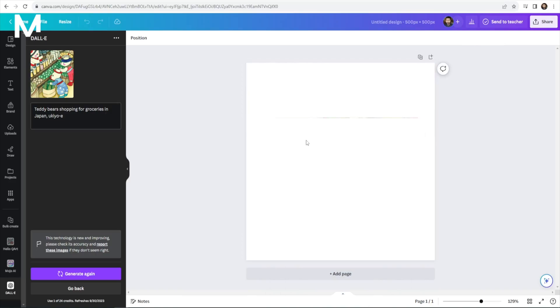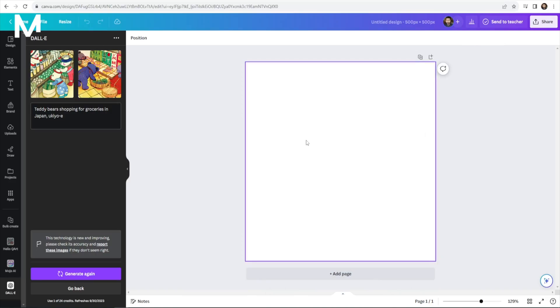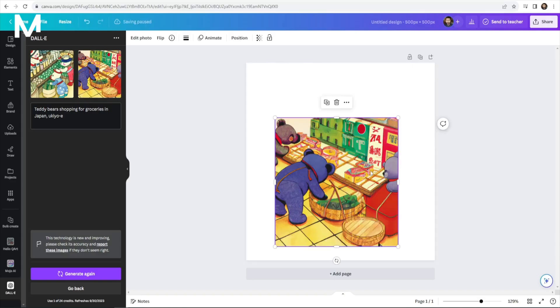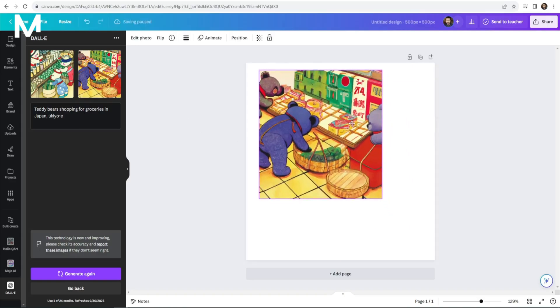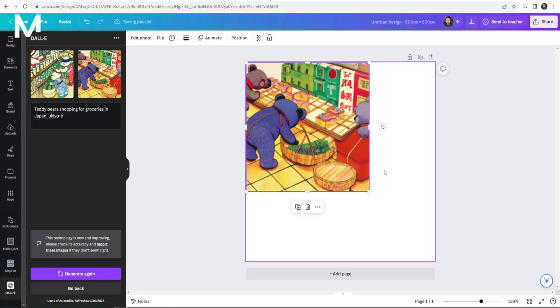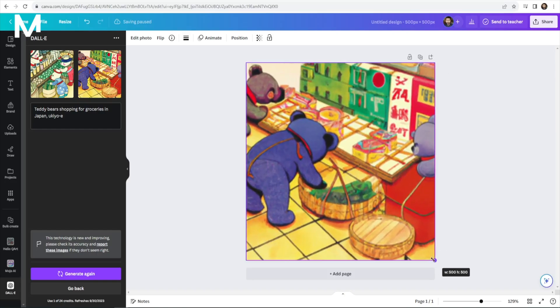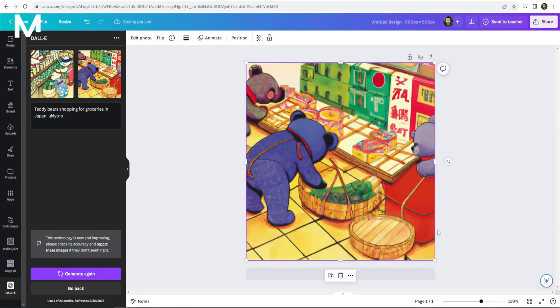If you're not completely satisfied, feel free to generate more or explore other options. Once you find the perfect image, it will be seamlessly saved to your Canva uploads, becoming a valuable addition to your media library.